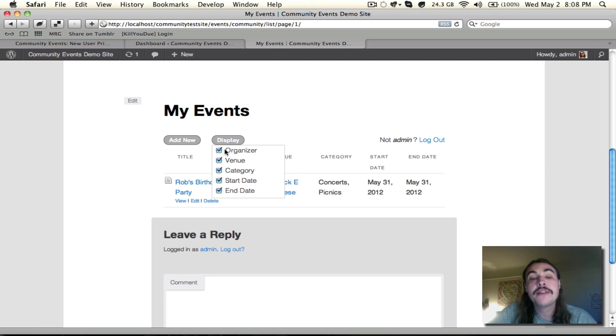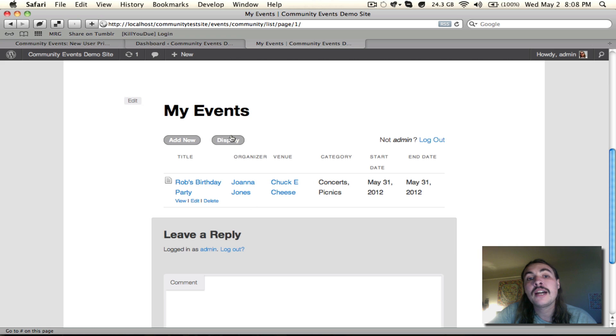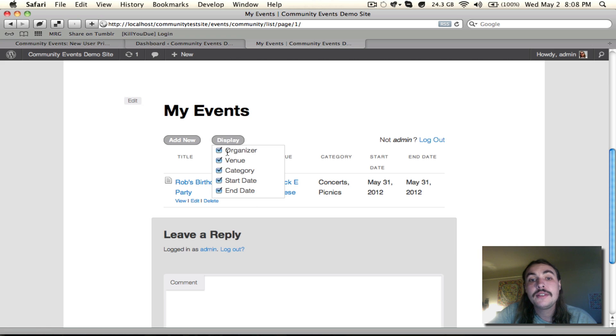It doesn't really matter now because I only have one event here, but as you get a lot on the site and you want to be able to filter it easily, this is a good way to do so.